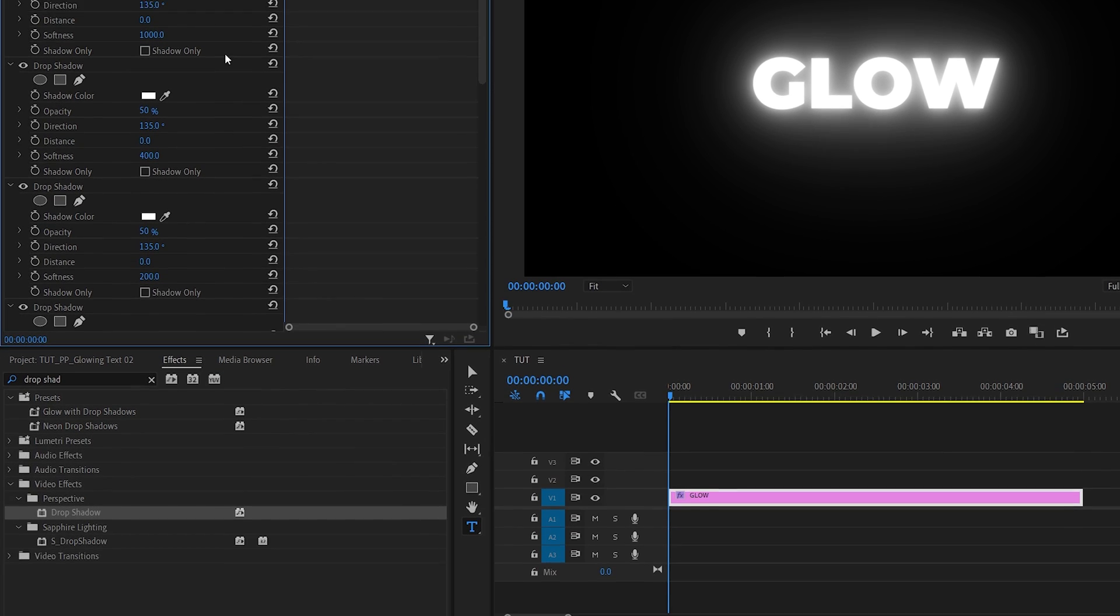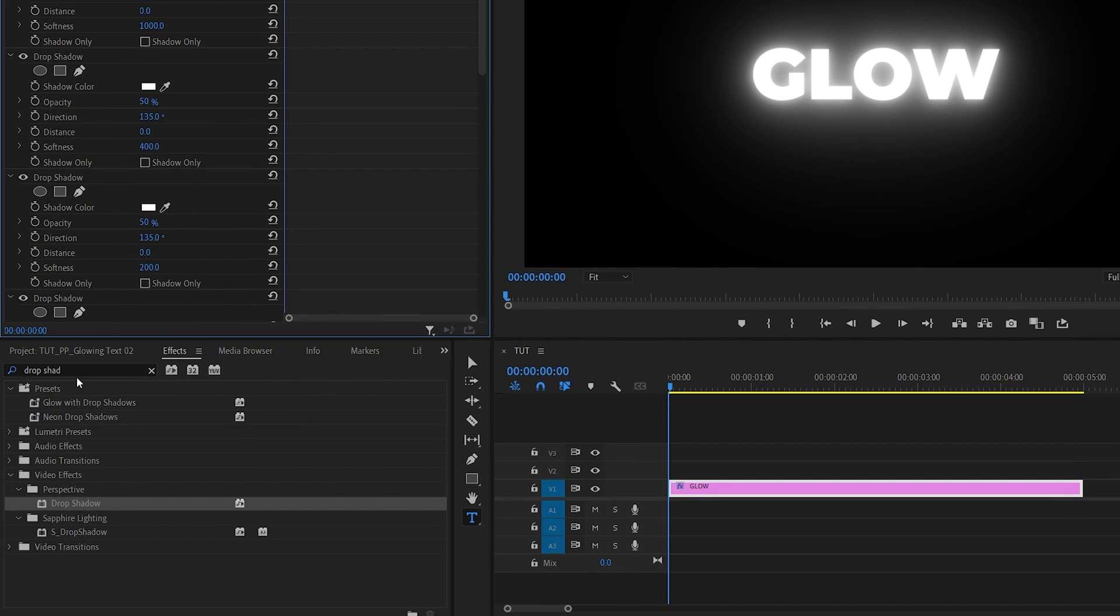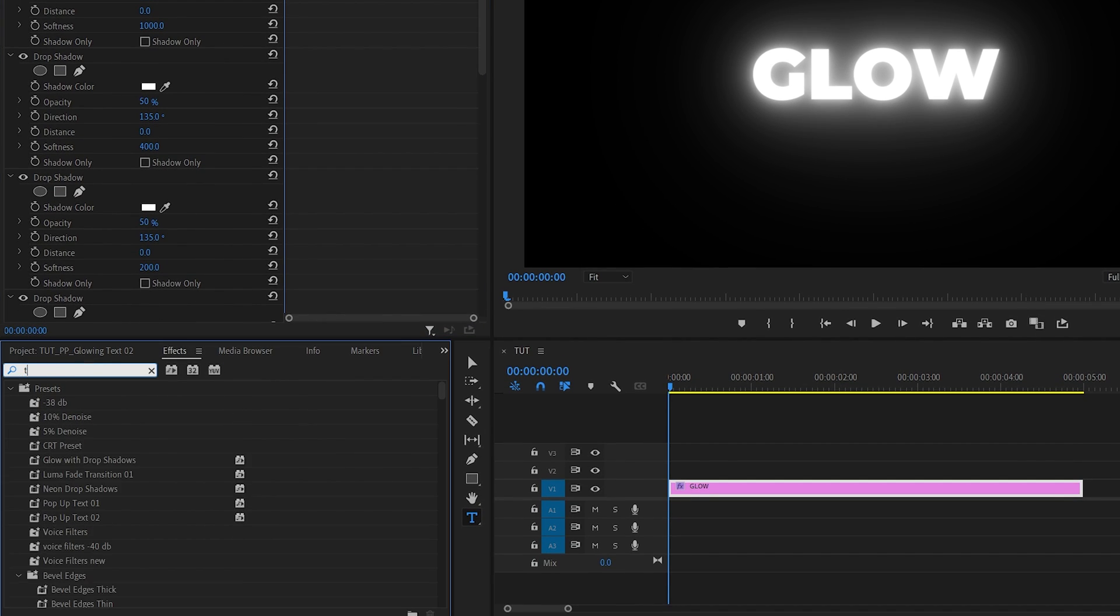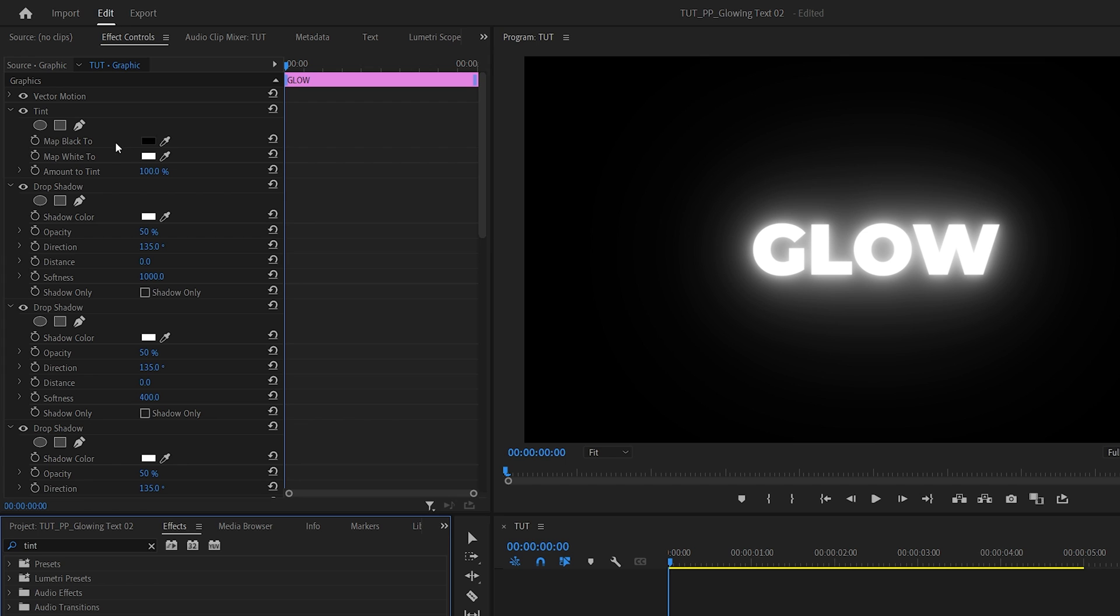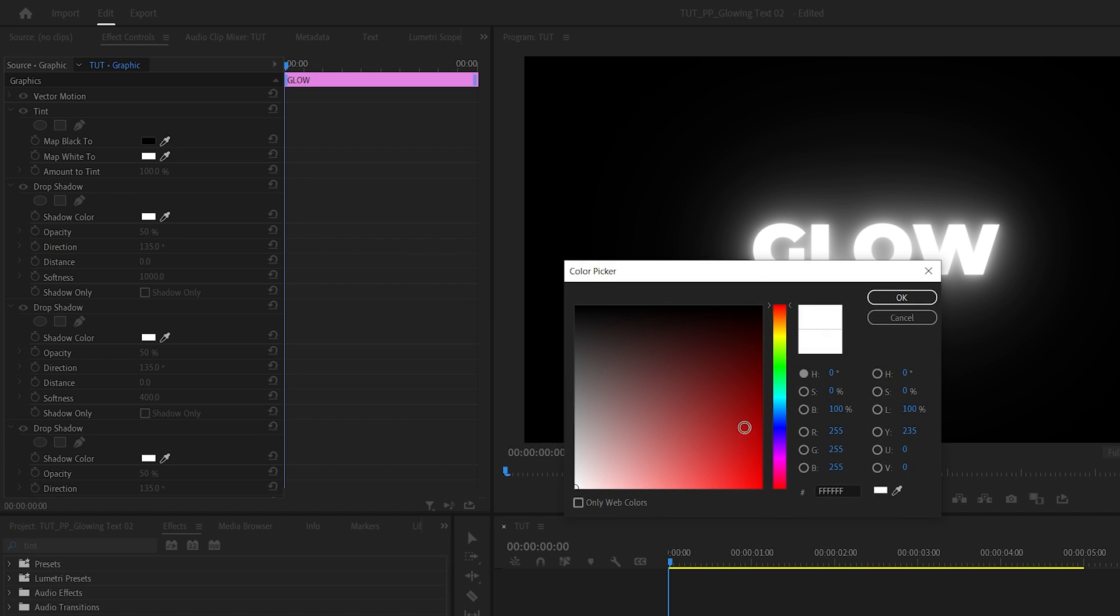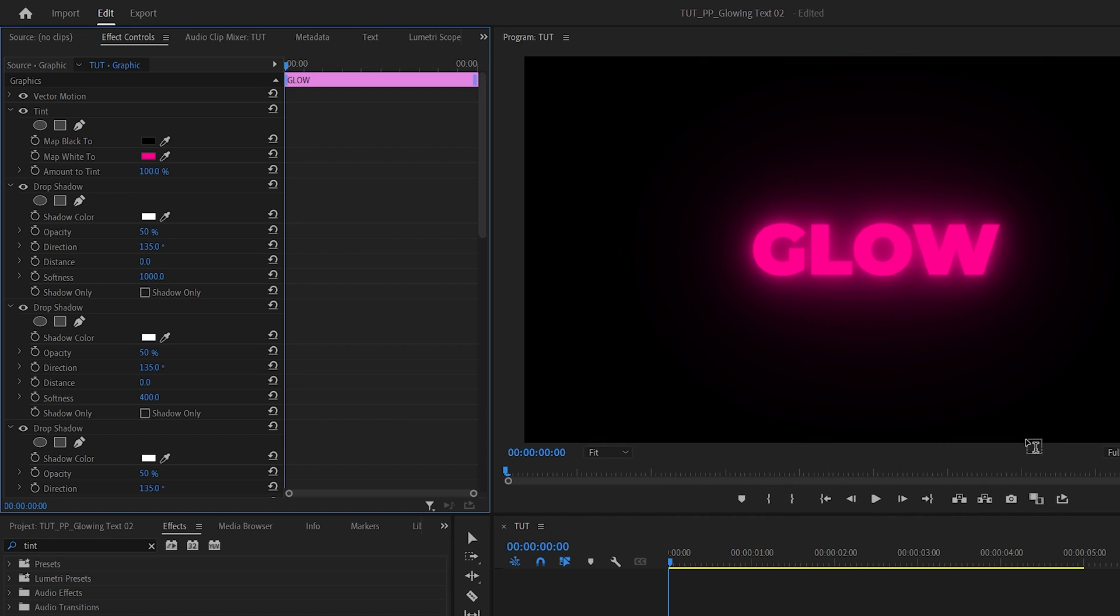After stacking up multiple Drop Shadows, search for Tint in the Effects panel. Add Tint to the text layer and make sure it's at the top above all Drop Shadows. Now you can change the color of everything by mapping white to any other color. Choose your desired color and click OK. The text is now glowing in a different color.